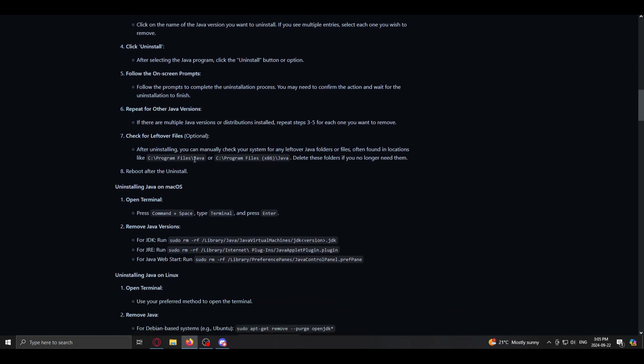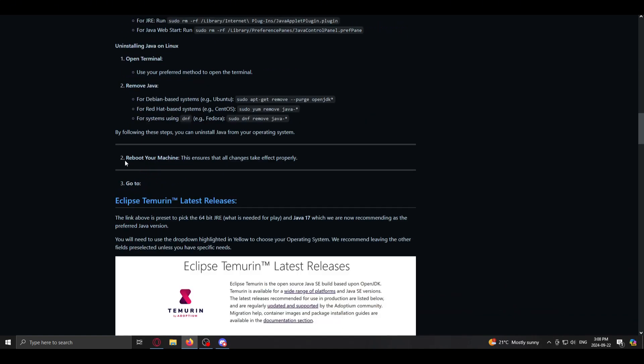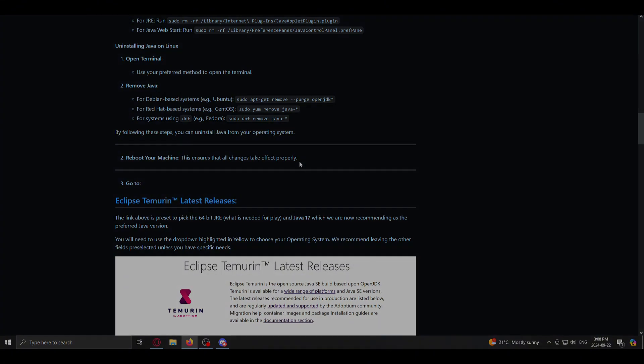Click on install, et cetera. Next, we have to reboot our machine. So I'll see you once I've done that.